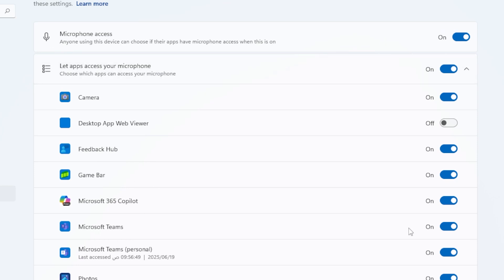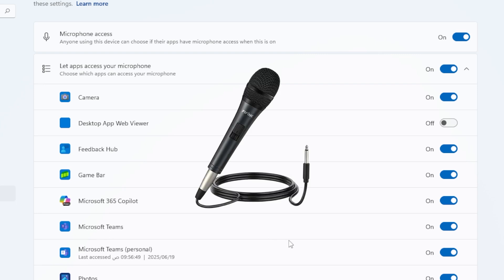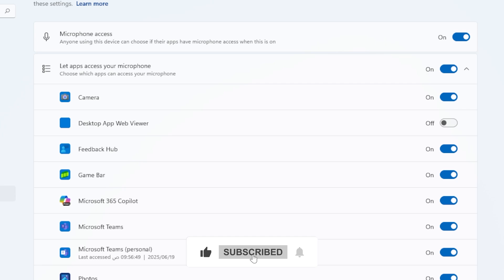If everything is enabled, and it's still not working, unplug your mic if it's external, and plug it back in. Try a different port, or restart your PC.